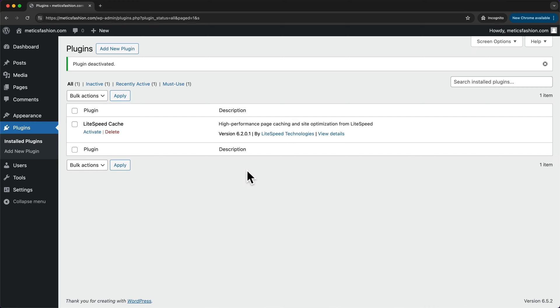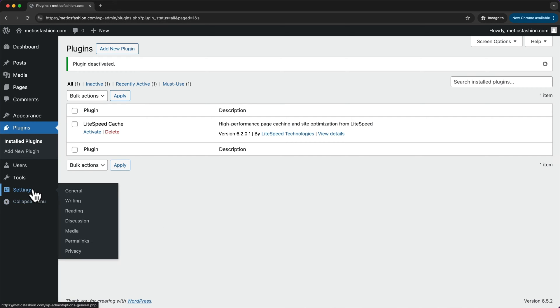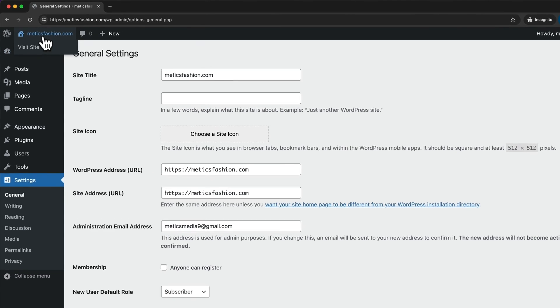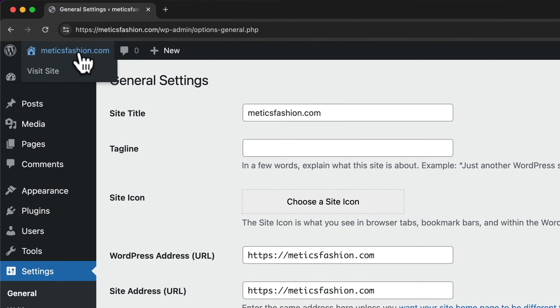Now we're going to look at some basic settings. Let's go to Settings, General, and then here we can edit our site title and tagline. When we go to our website by hovering over our website name, we can right-click on Visit Site and open this in a new tab.